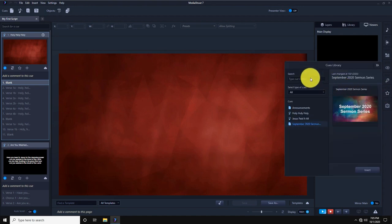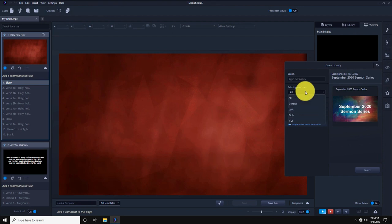Once I've found it, I simply press Insert and it's in my script.